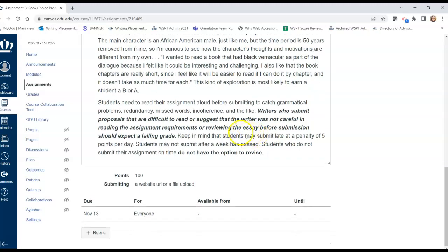Otherwise, expect a not-so-great grade, and it's harder to revise from a D or an F to get to an A, even if you submit on time and have an option to revise. If you submit late, you'll get a penalty of five points per day, and remember you cannot submit after a week has passed. If you don't submit your assignment on time, you don't have the option to revise.